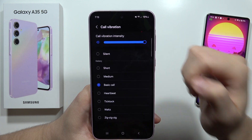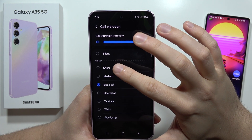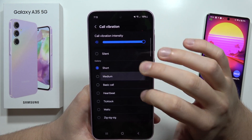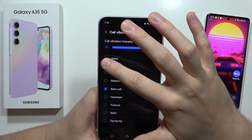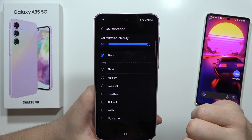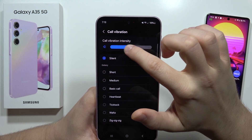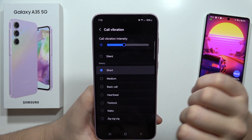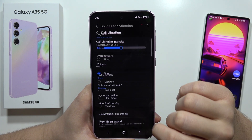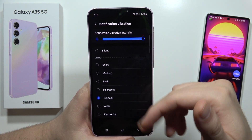First of all we've got vibration for calls — we can change the pattern of this vibration, we can also mute this vibration pattern, and we can change the intensity. The same works for notifications.